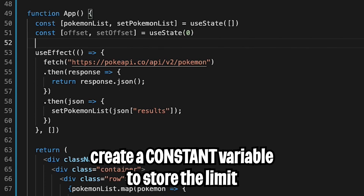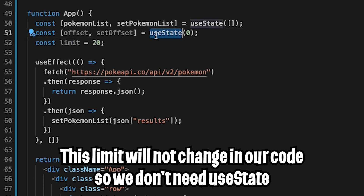We also need another variable to keep track of the limit. So let's do const limit equals 20. We don't need useState for this because this value will probably not change at all.